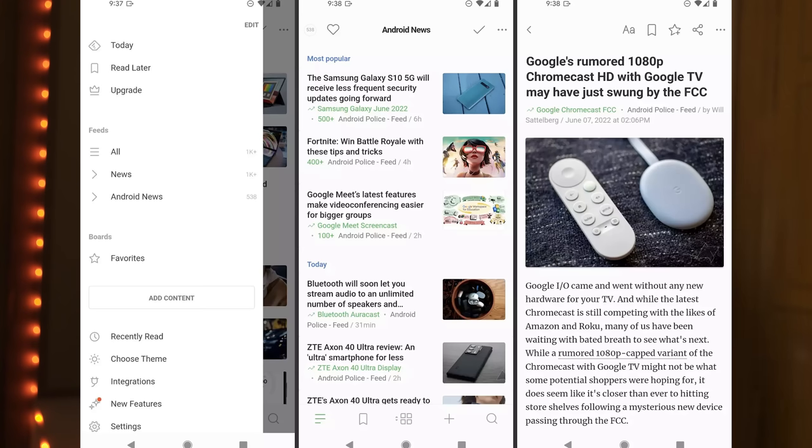Feedly is one interface. It's good text. It's a classic Feedly — it's black and white. I'm coming to Feedly.